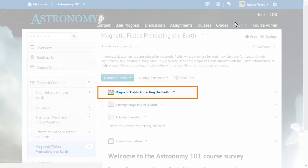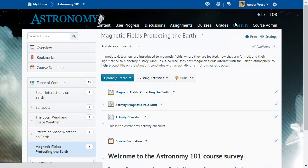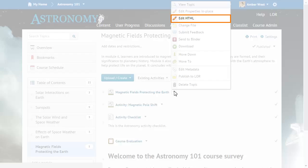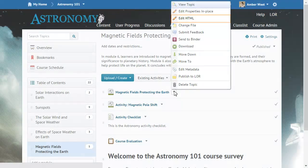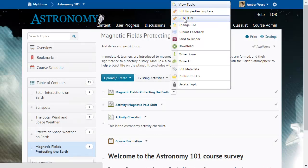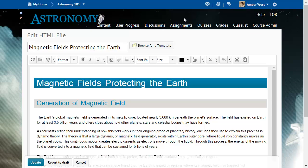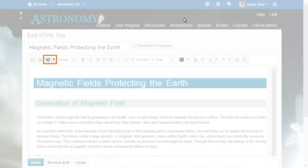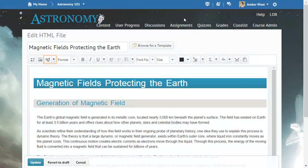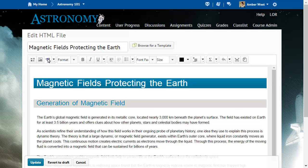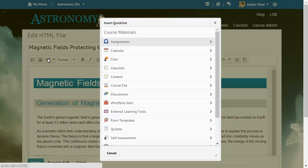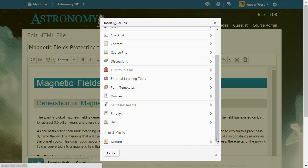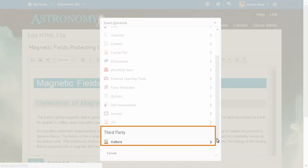Or, click the context menu for a content item and select Edit HTML. Then, from the HTML editor, click Insert Stuff. Navigate to the third-party section and select the desired plugin. Again, for this example, click Kaltura.